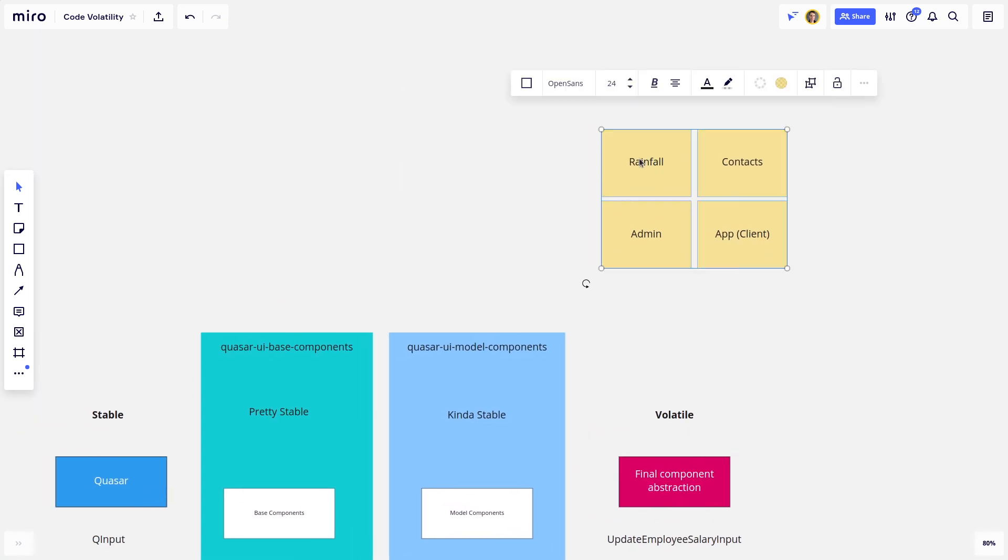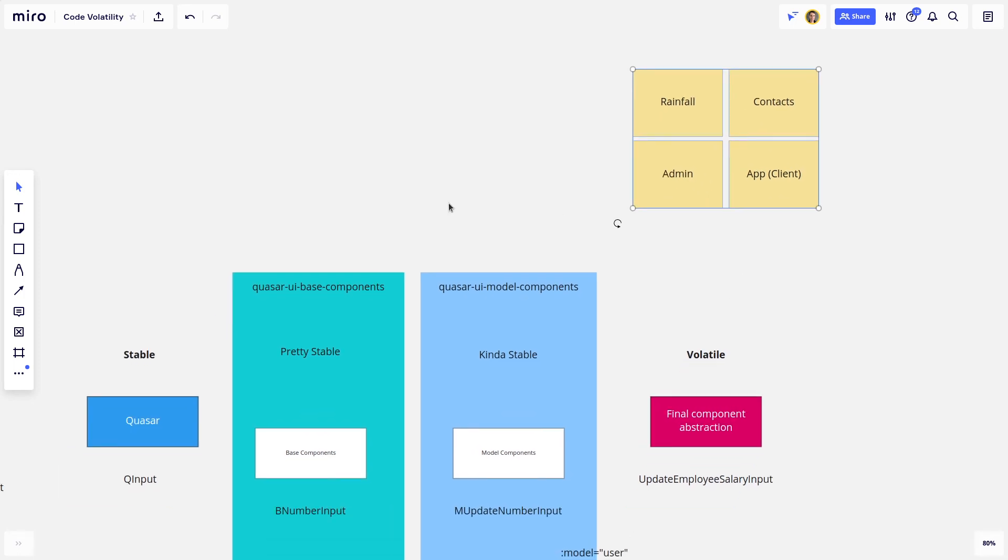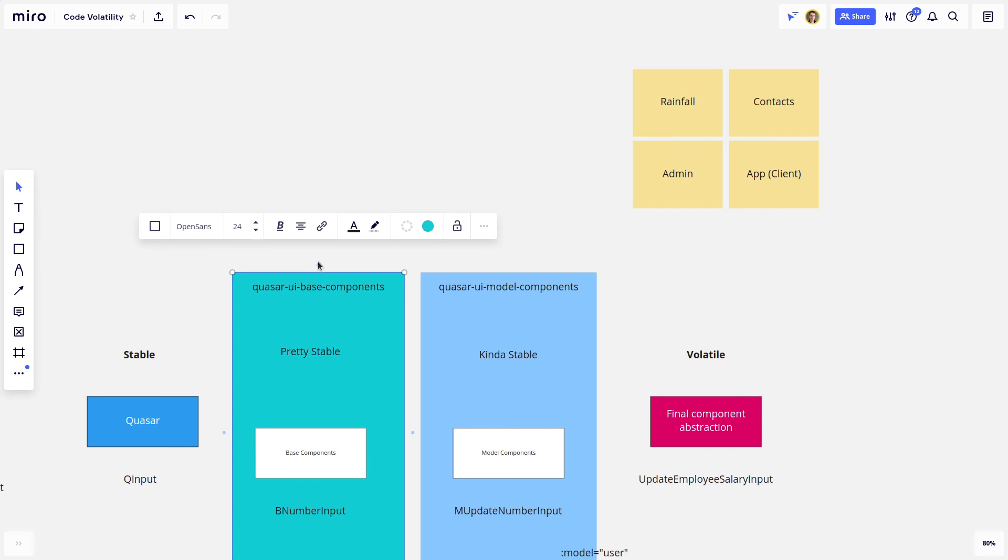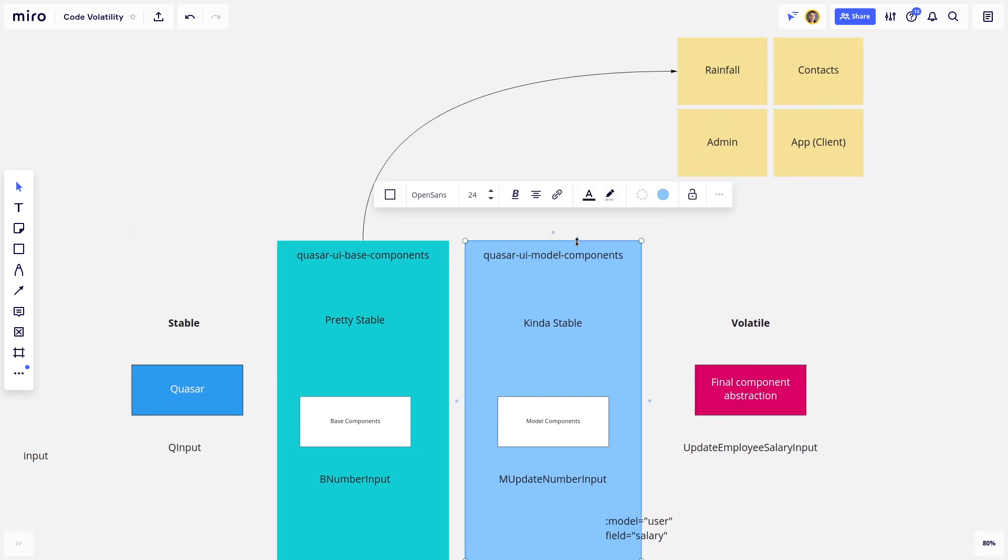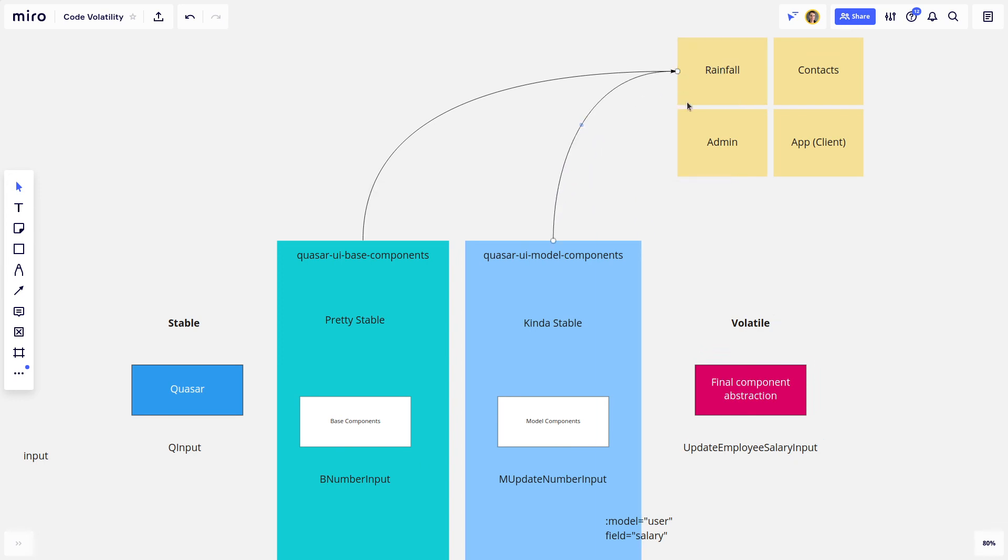So now all of these apps, like we have a rainfall collection app, an app for the admins, an app for contacts so the admins can see all of their contacts and app for the clients, all that kind of stuff. Now they can all extend from the UI base components library and the UI model library.